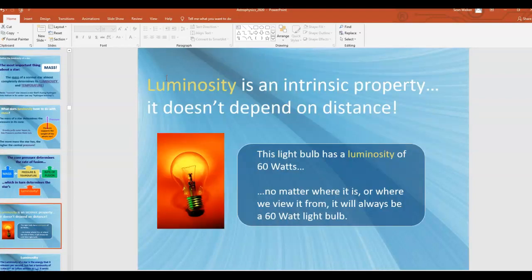Luminosity is an intrinsic property — it does not depend on distance. If we look at a star and we know it has a given luminosity, that doesn't depend on how far away the star is. A 60-watt light bulb, no matter where we view it from, still has an output power of 60 watts. If it's farther away it might not look as bright, but that doesn't affect its actual luminosity. The only things that affect luminosity are mass indirectly, and then pressure, temperature, and rate of fusion, which depend on mass directly.